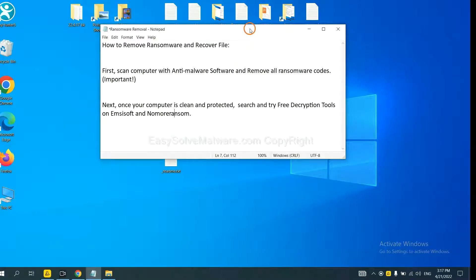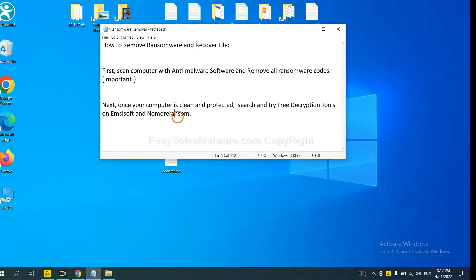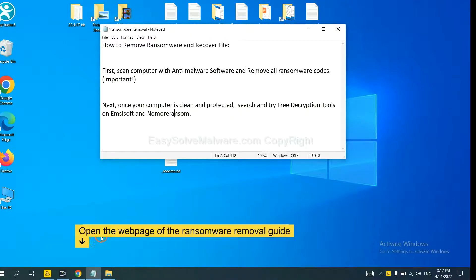Once your computer is clean and protected by anti-malware, you can try some free decryption tools on ANSYSOFT and Normal Ransom. Let me show you how to get the decryption tools.